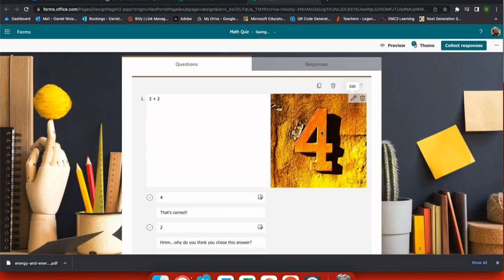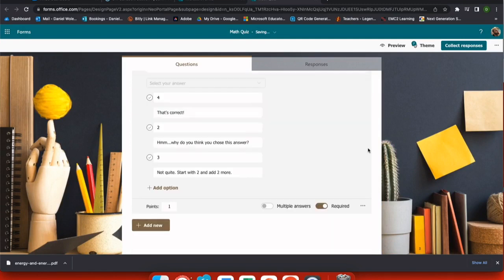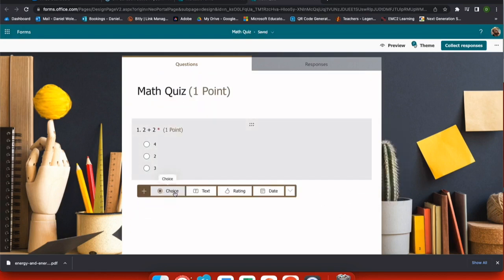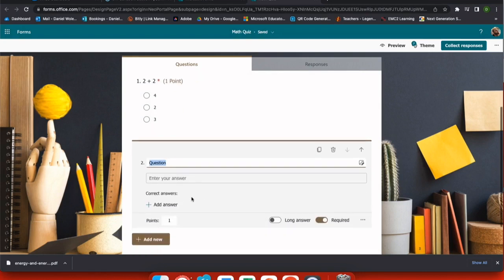These are all Creative Commons licensed, so I am free to use them. Now I have my question and it is required for my students to answer. So I can choose the ellipses here and I have a couple options such as adding a subtitle or adding a math option.